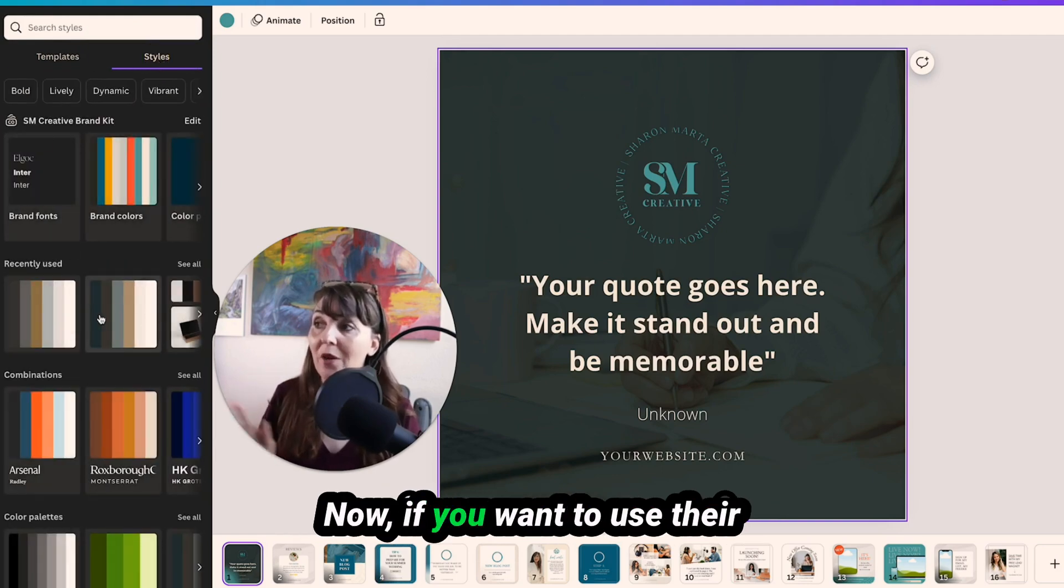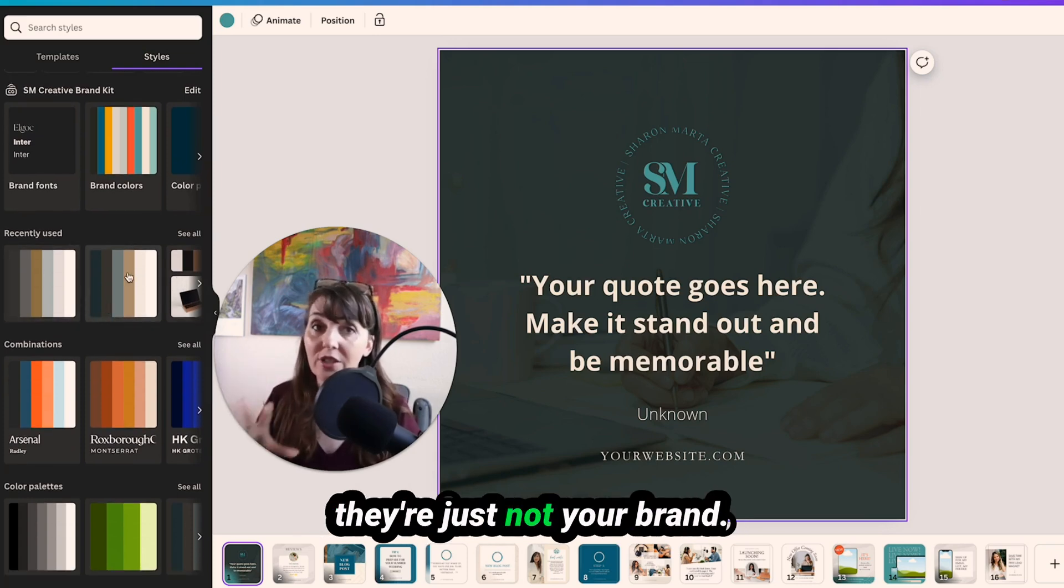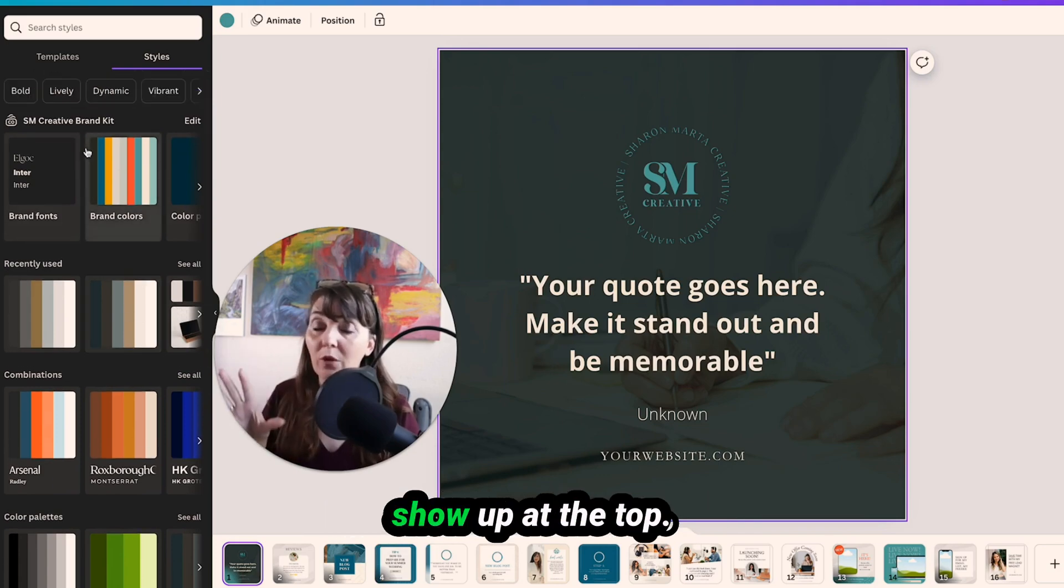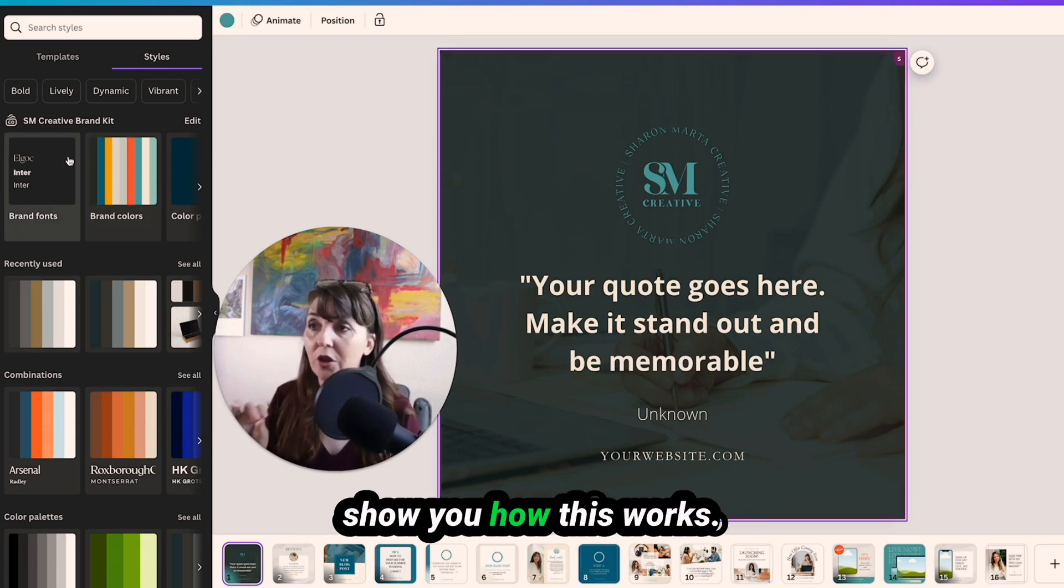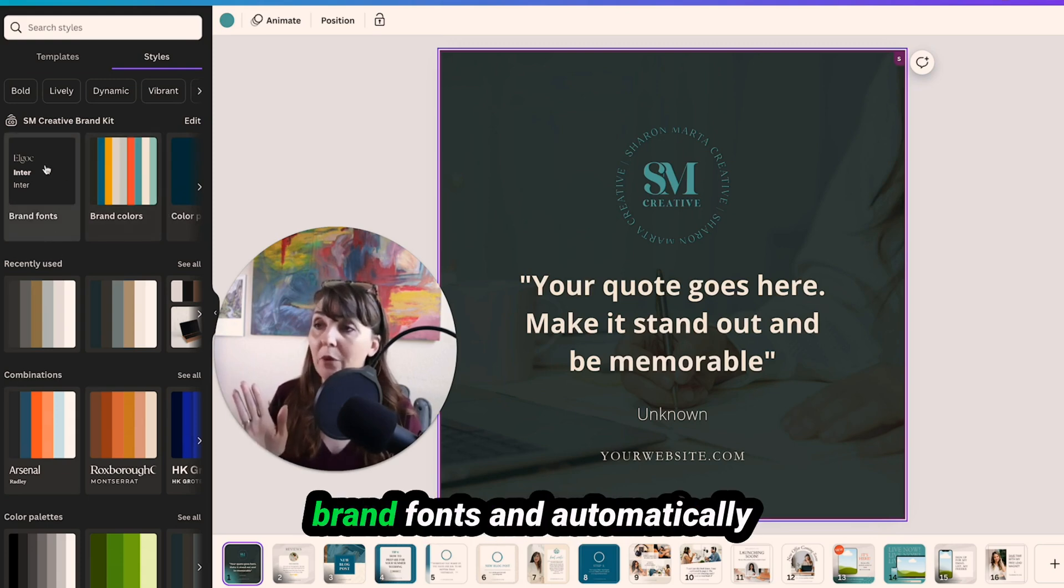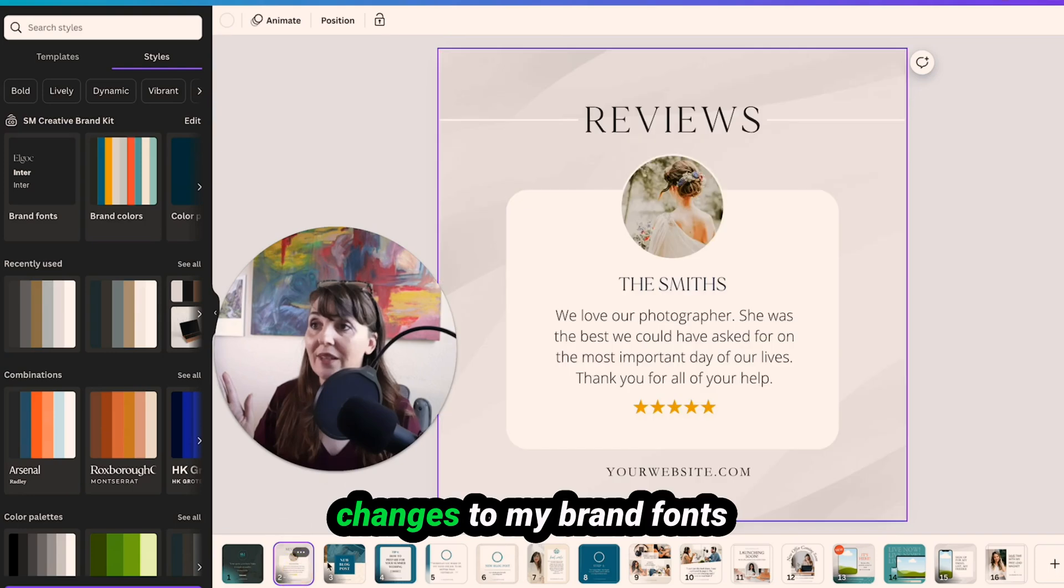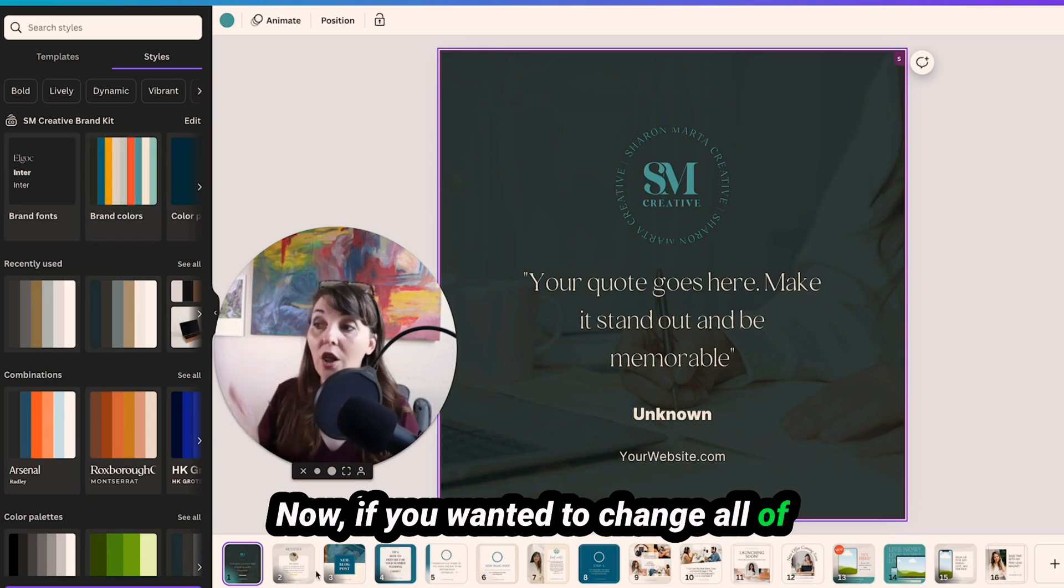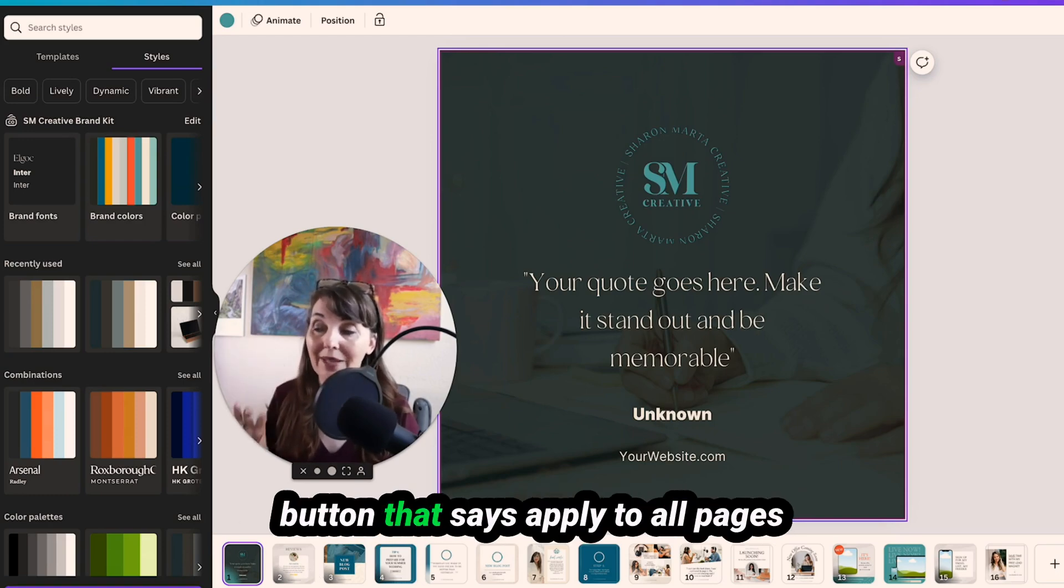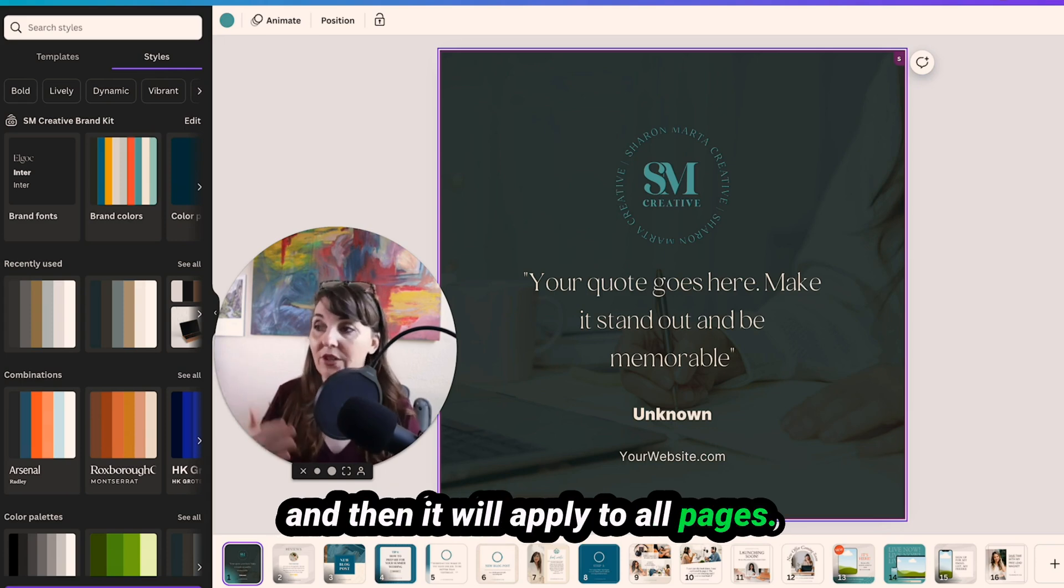Now if you want to use their color combinations you can, they're just not your brand. Your brand kit will show up at the top if you already have all of this entered in. So I'm going to show you how this works. So we're just going to click on brand fonts and automatically changes to my brand font. Now if you wanted to change all of them, you need to click the bottom button that says apply to all pages, and then it will apply to all pages.